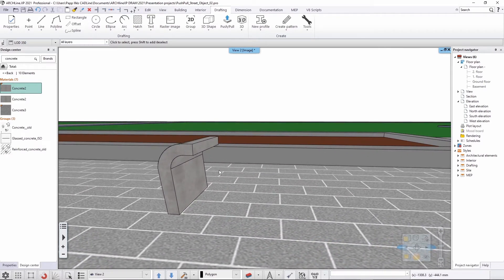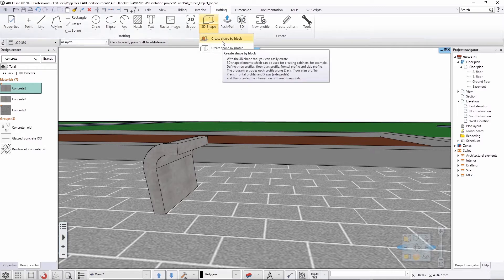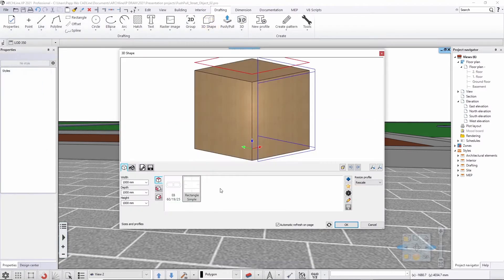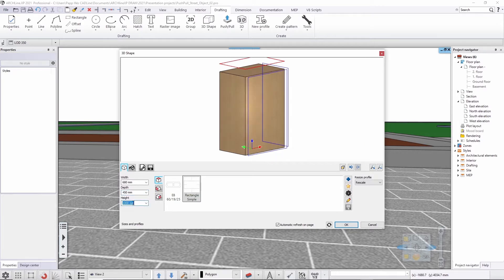Now I'm satisfied with this result. What I'm willing to do is to create another shape here, which will be based on this 3D shape tool. I'll simply go with the 'shape by block' again and design something similar to the previous one. The width should be around 680 millimetres, the depth should be 450 millimetres, and the height should be 60 millimetres.